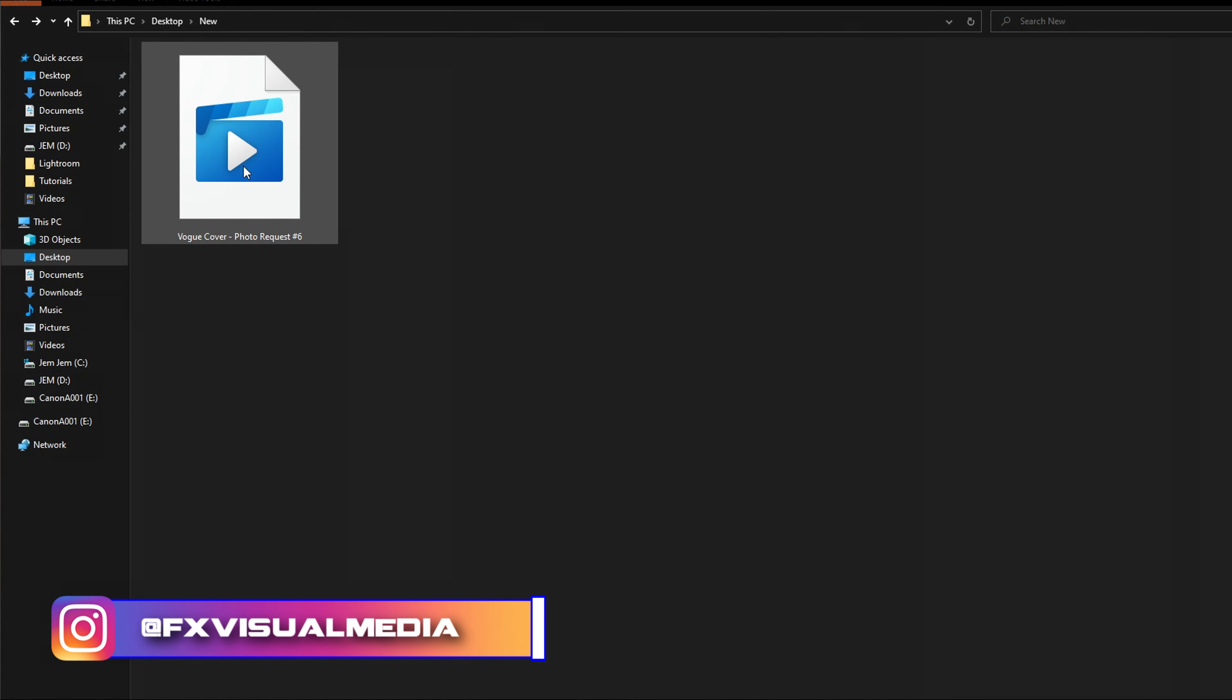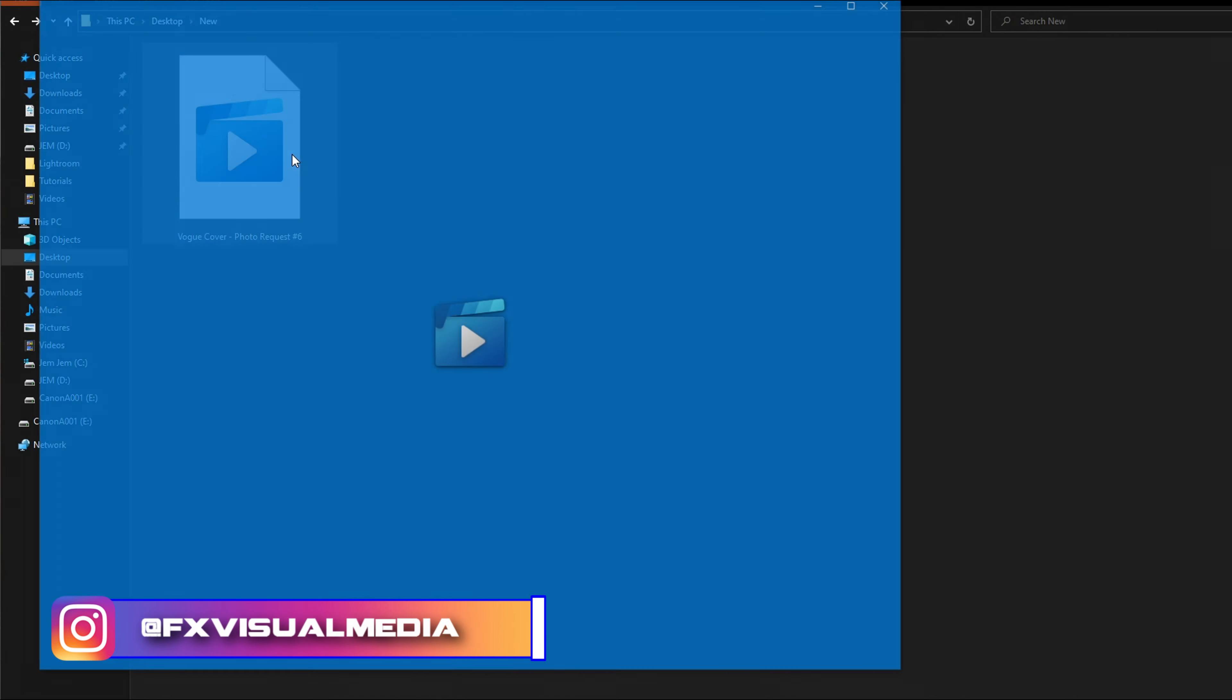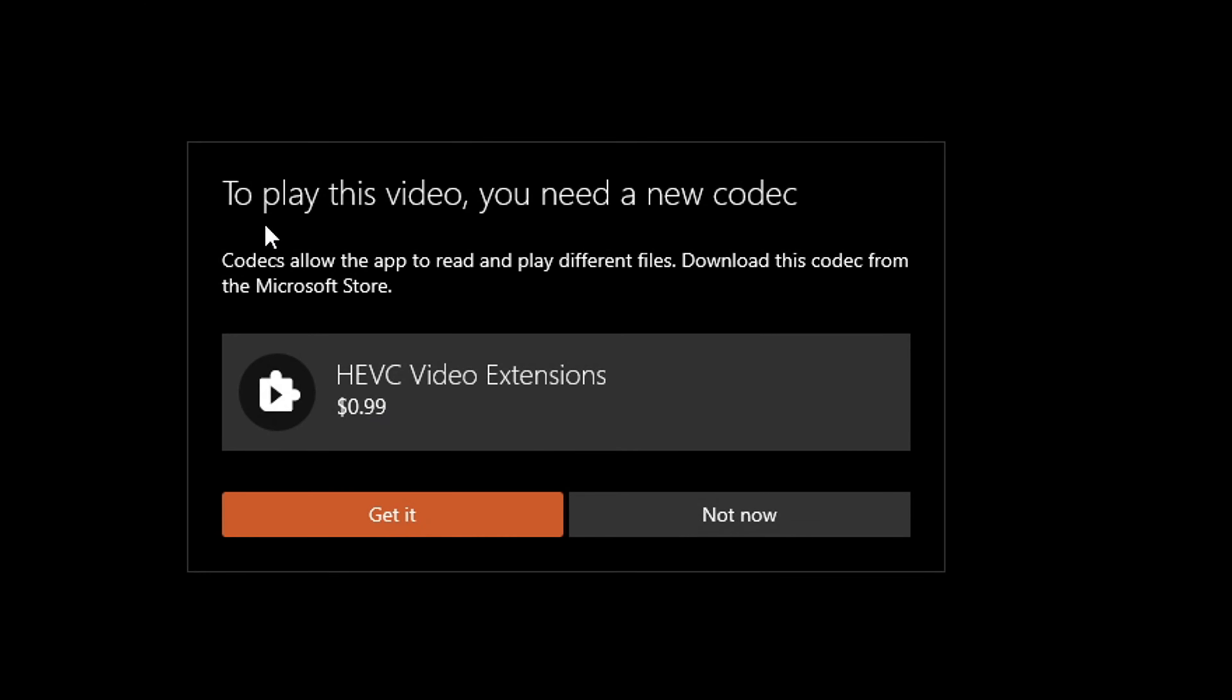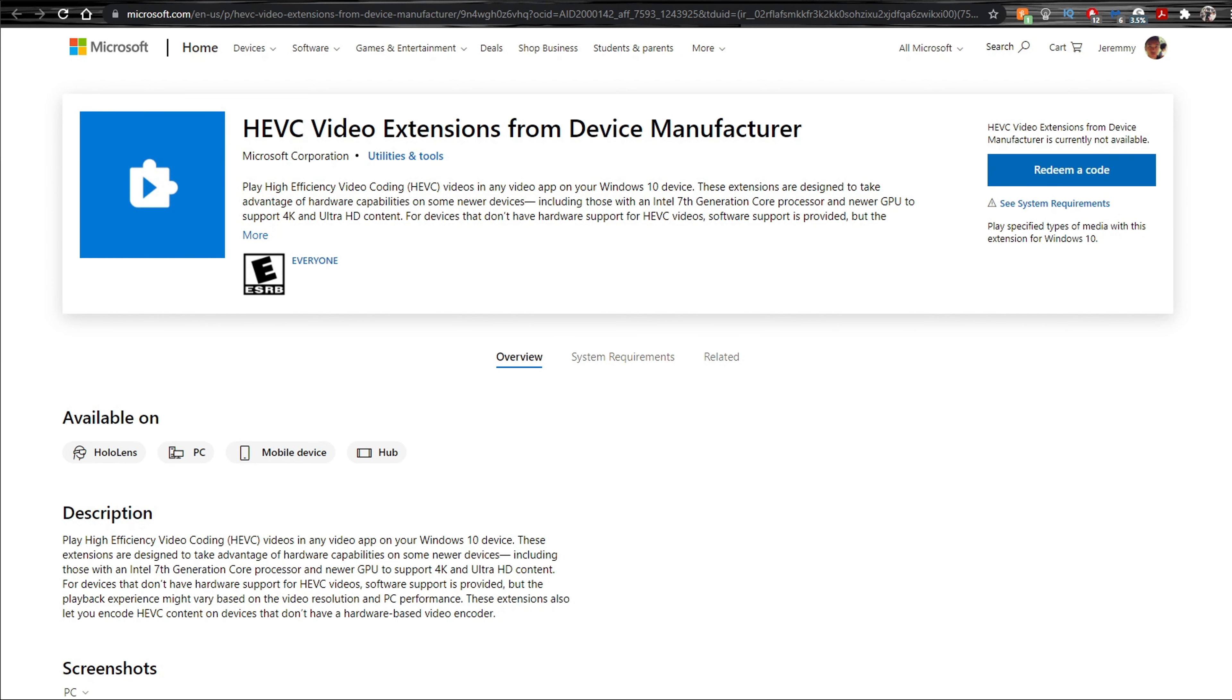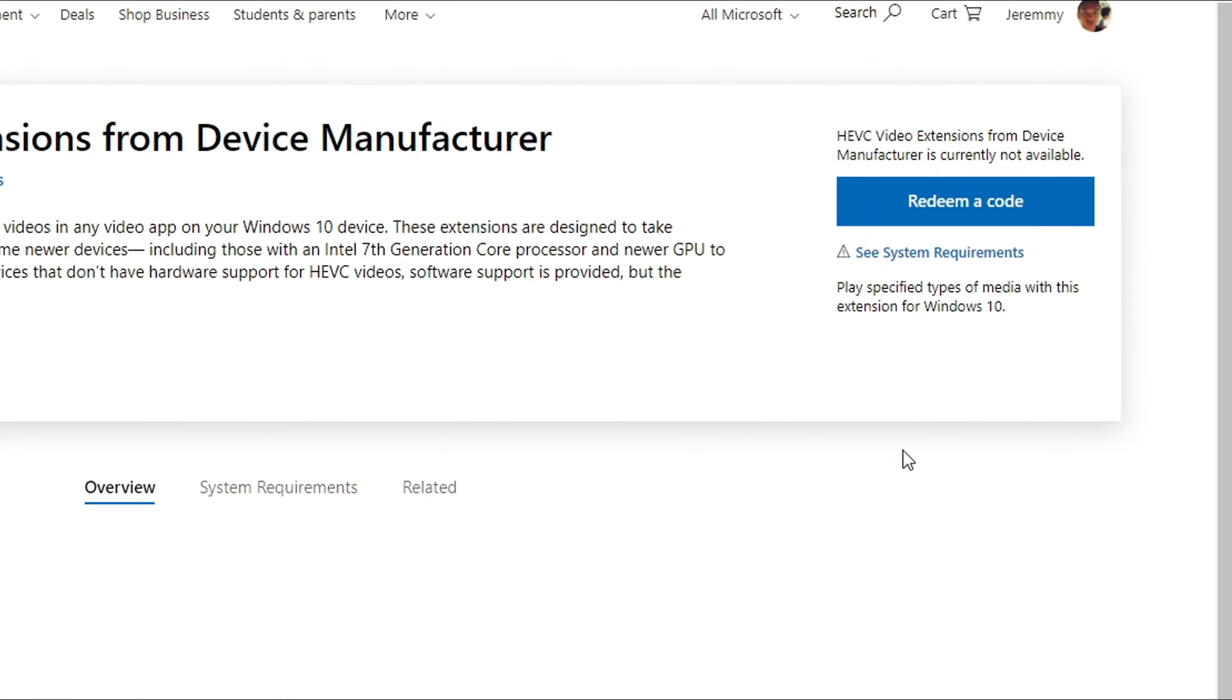So you're trying to open up a video or a photo and you get this ridiculous message that you need a codec for HEVC for video or HEIC for photos. You make your way onto the Microsoft website and notice